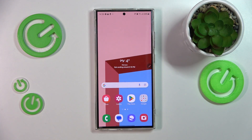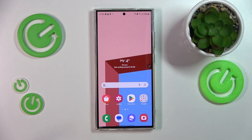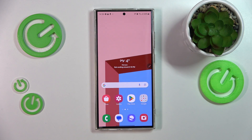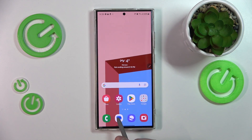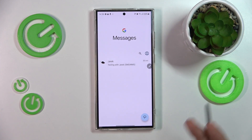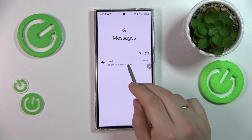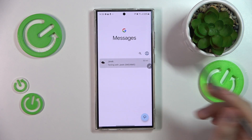In order to access and use the chat assist feature, you don't need to use any specific app for it. All that you gotta have is the Samsung keyboard. So let's open the default messaging app here.